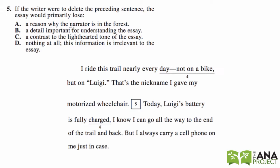Let's try our first Primarily Lose question. Number five: if the writer were to delete the preceding sentence, the essay would primarily lose what? Don't look at the answer choices — cover them up if you have to.